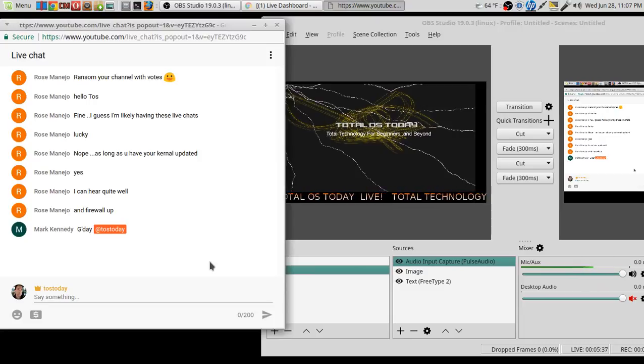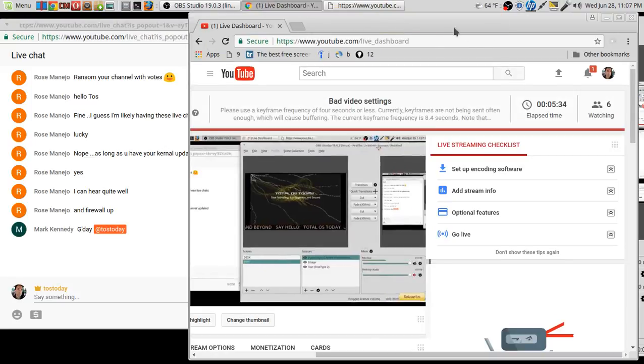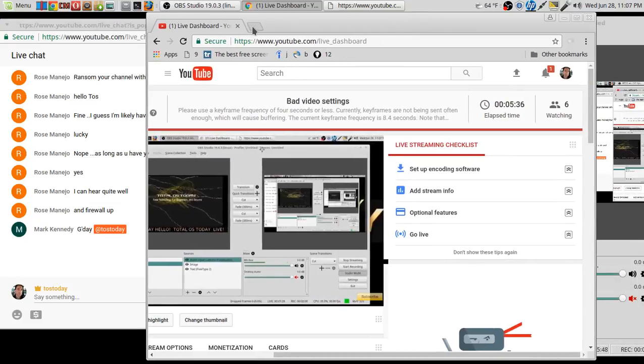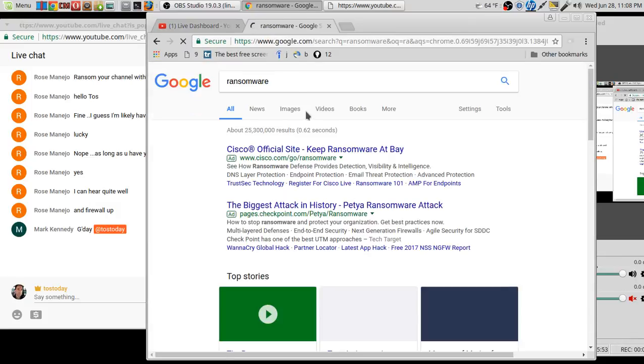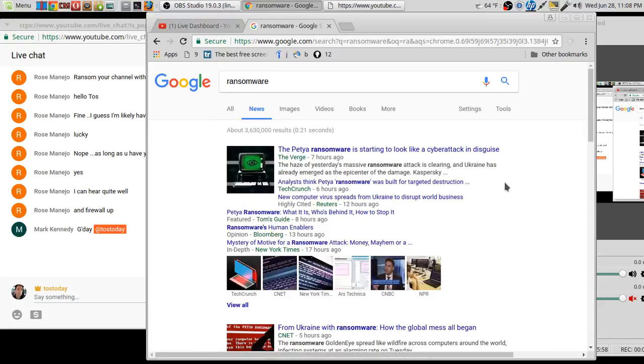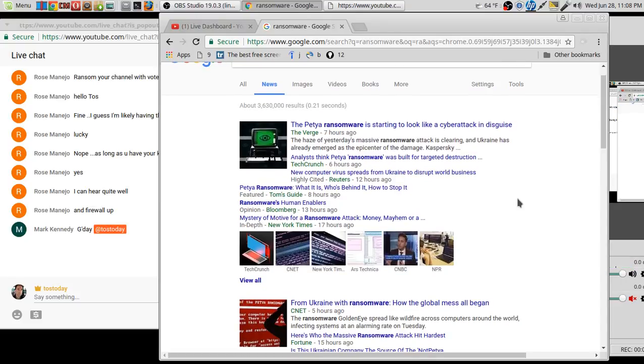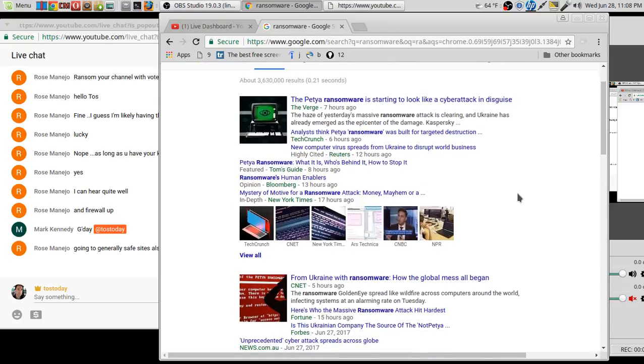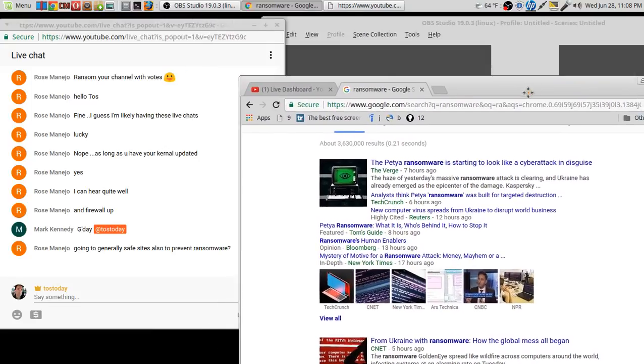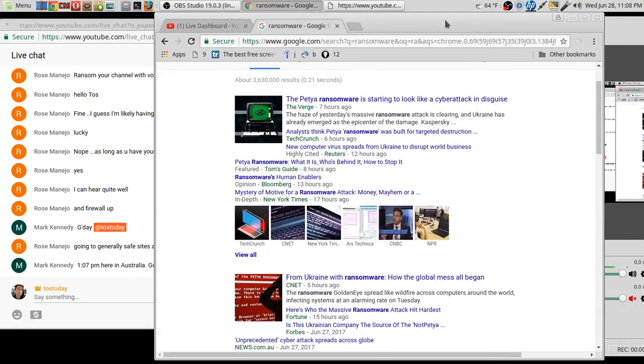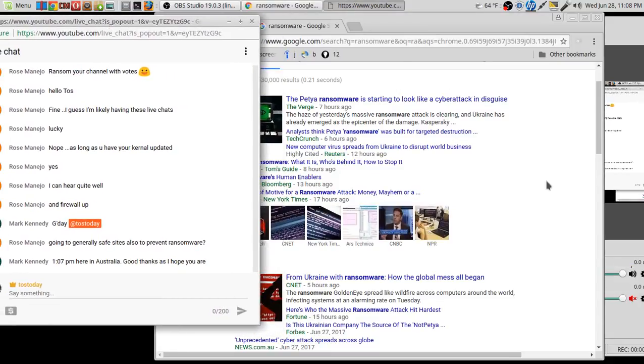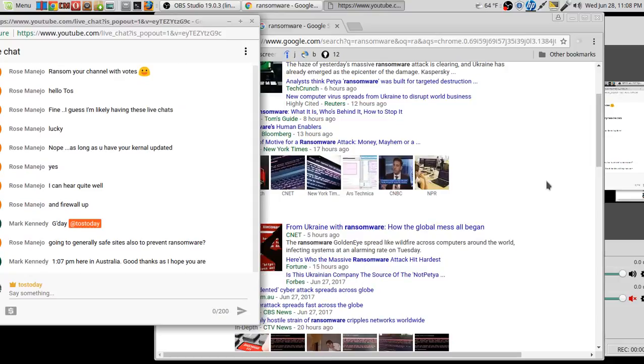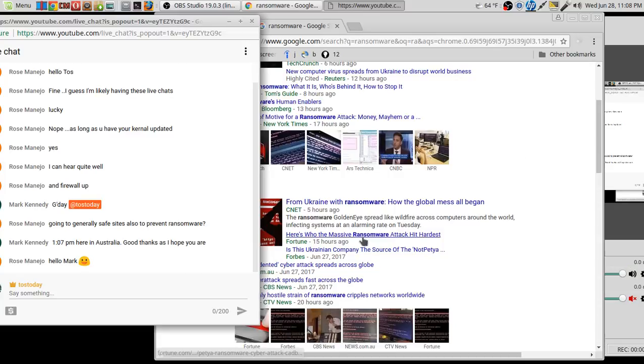But, yeah, I'm here tonight because you may have heard about the latest ransomware attack. Let's see if I can bring it up. I think I was just browsing through this. I think I deleted the page, so let's get out of that. If you just type in ransomware, go to news. It's everywhere. Well, let's see here. Analysts think Petya Ransomware was built for targeted destruction. Well, I don't think it was built for targeted construction, right? Safe sites also, yeah. Going to certain sites, roads, definitely helps as far as preventing ransomware. Yes. 107 PM in Australia. Very good. I guess that's good timing for me and for you, Mark. But, anyway, was I saying, yeah, targeted destruction, how the global mess all began?